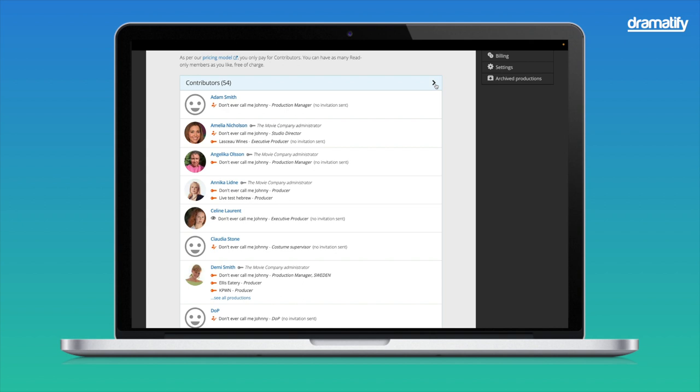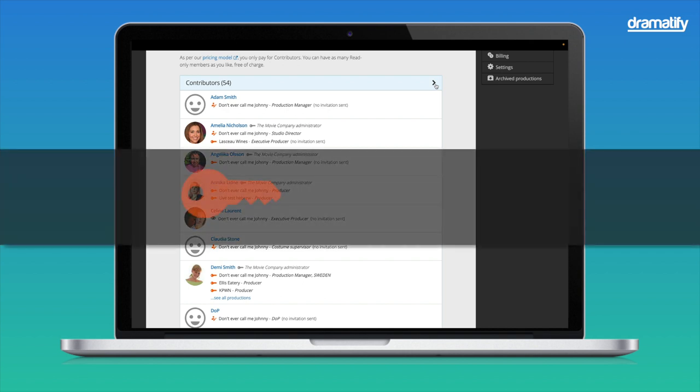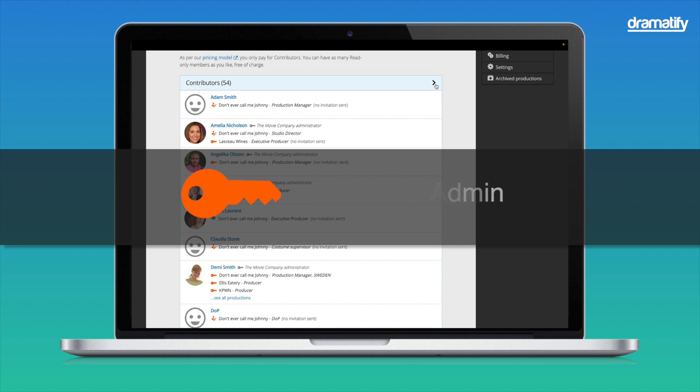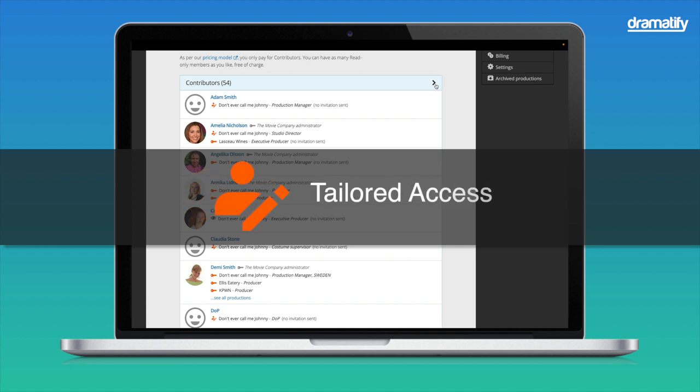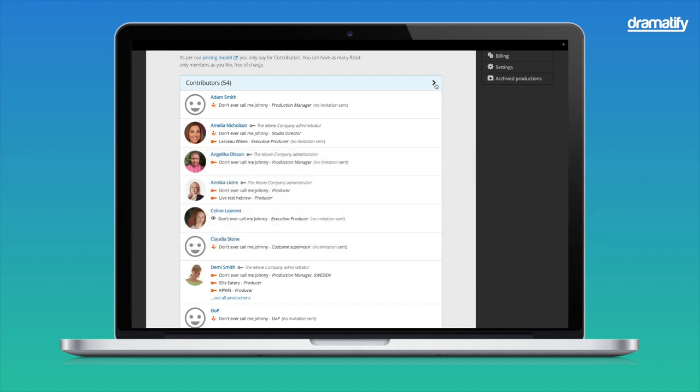You only pay once for each contributor, regardless of whether they are working on one or a hundred productions. To the left of each production name, you see that there is an icon. It indicates at a glance which type of access the user has to that production. The key means that they are production administrators with full access to the production. The pen means they have tailored access and can work in specific sections of Dramatify. The I signifies that they can only read particular sections, such as scripts and rundowns, call sheets, shared documents, and more.